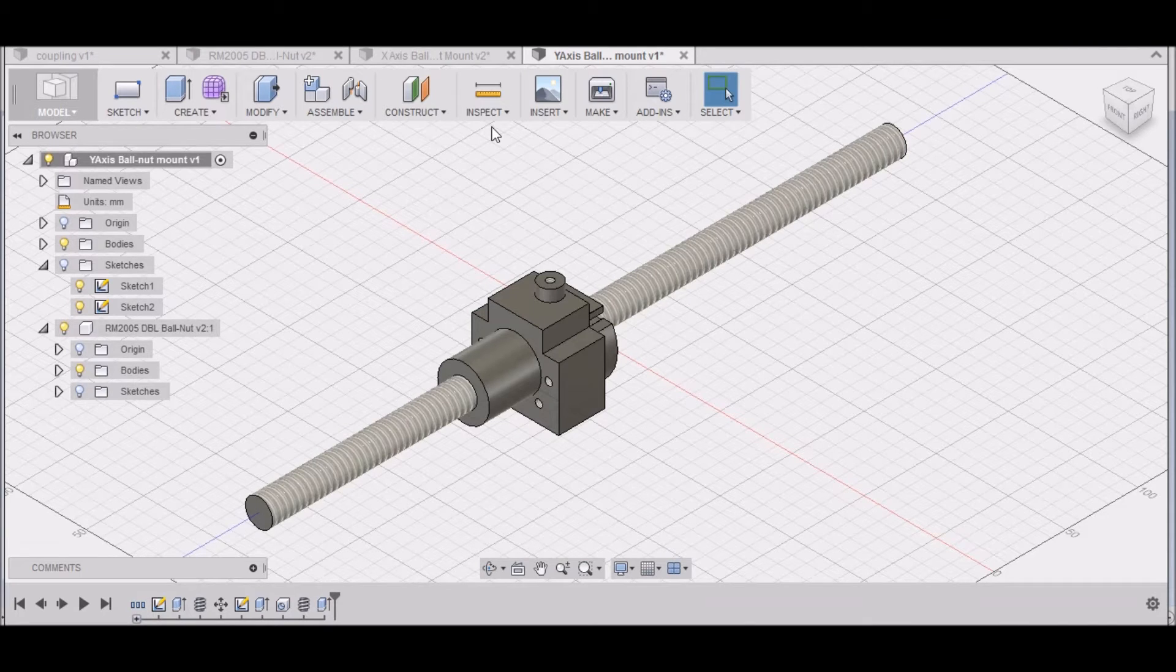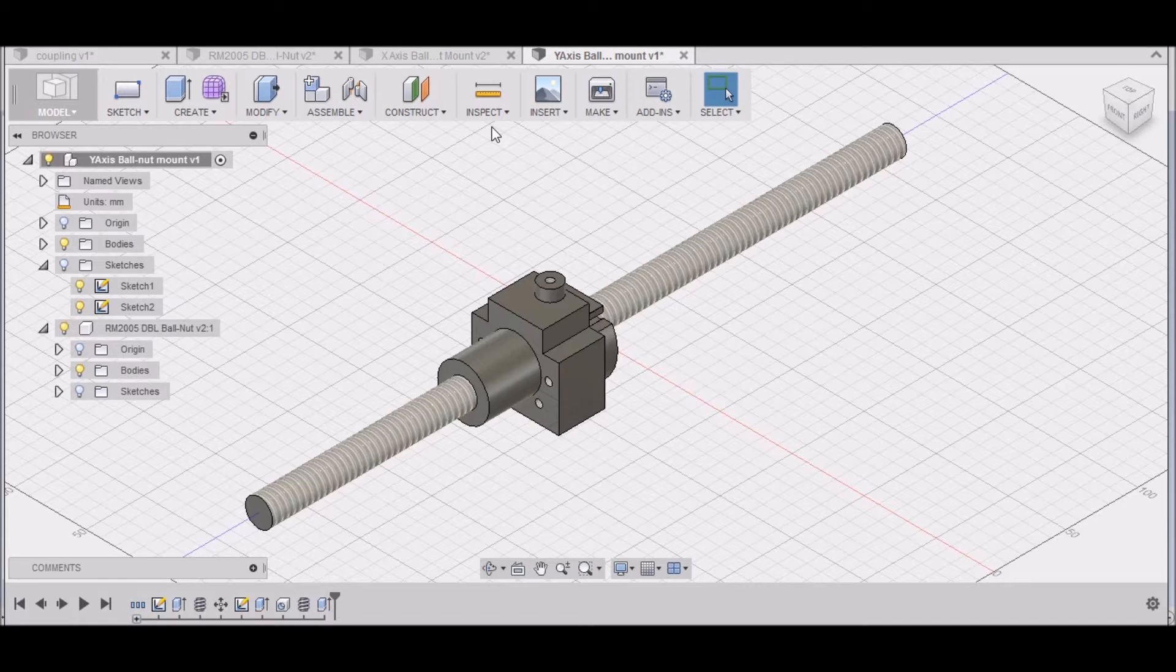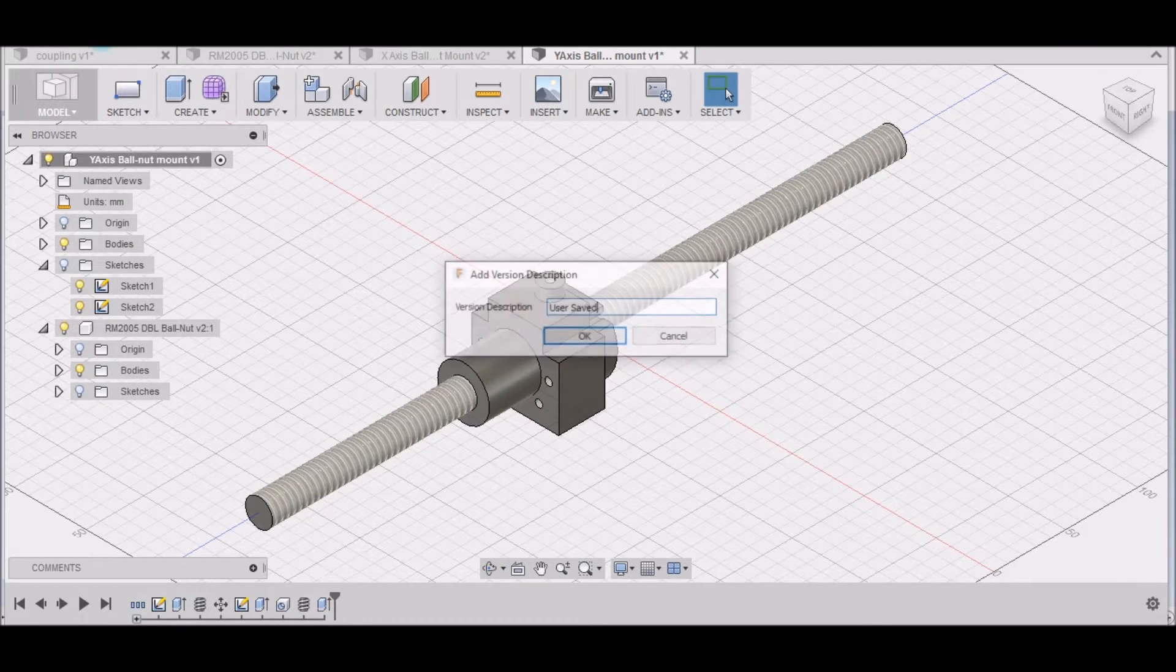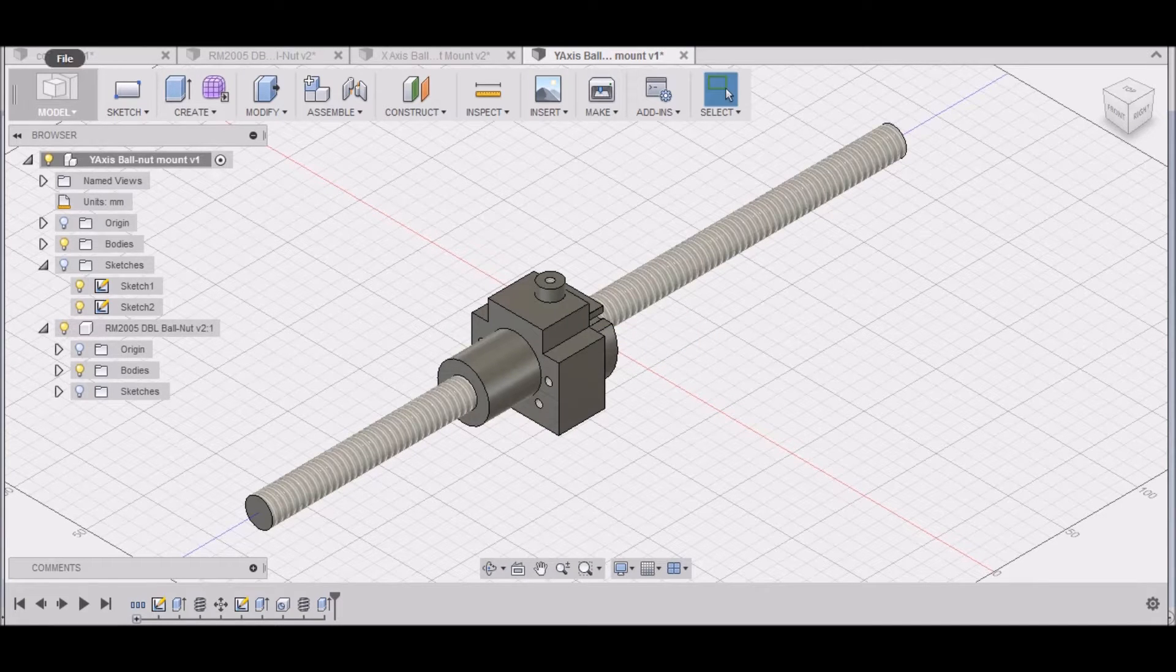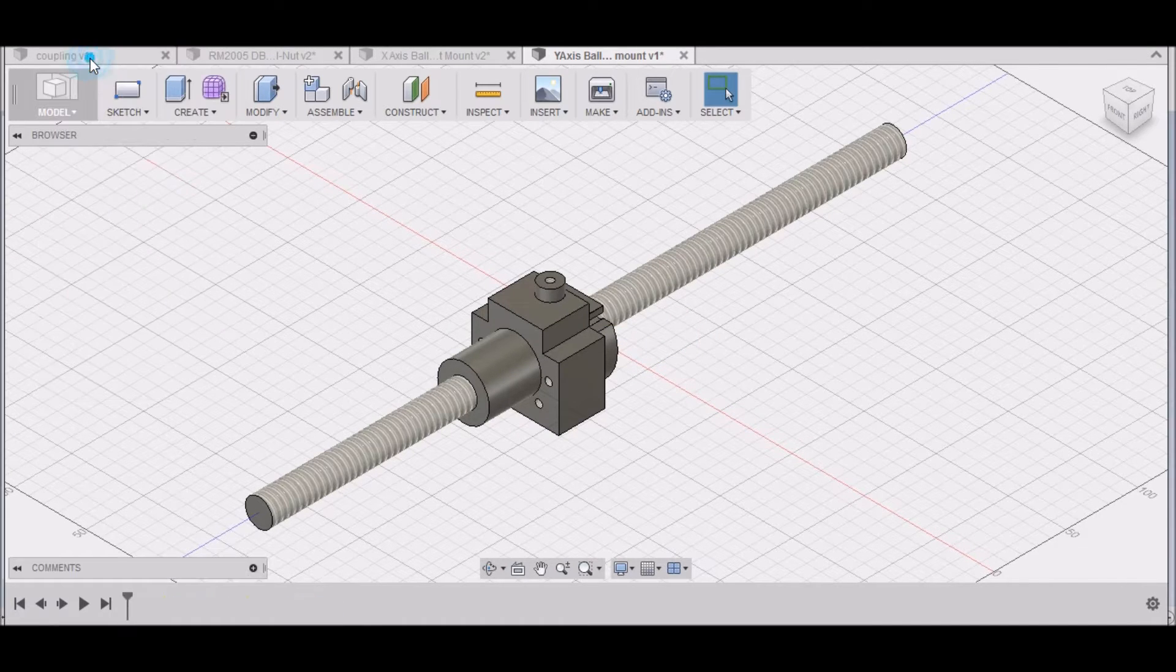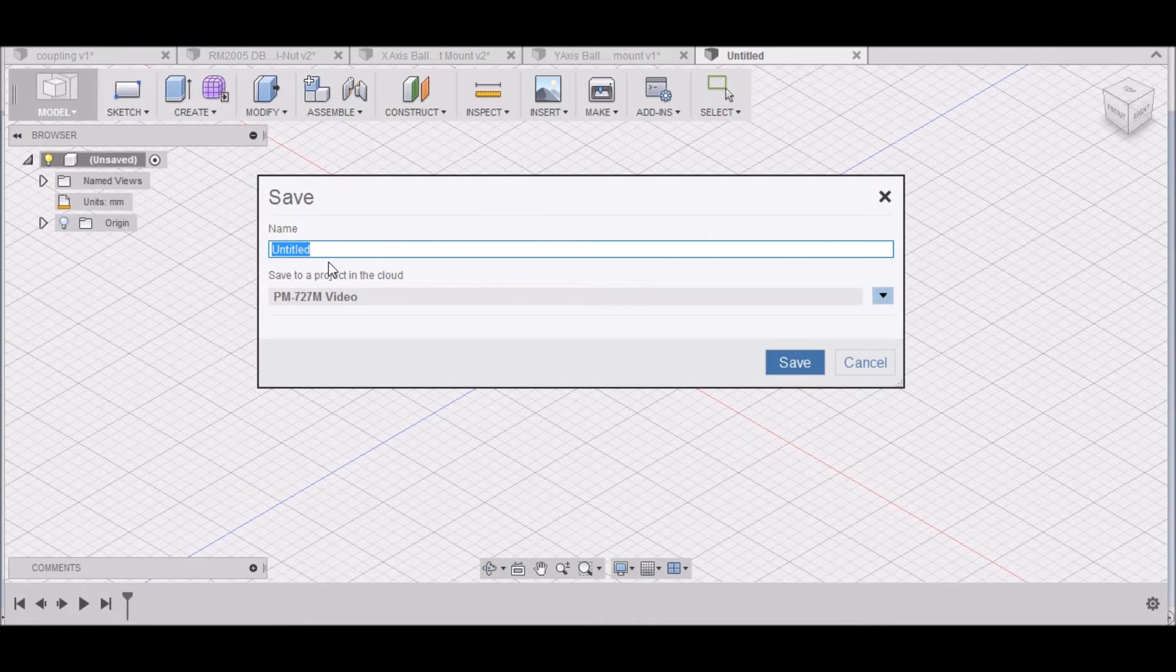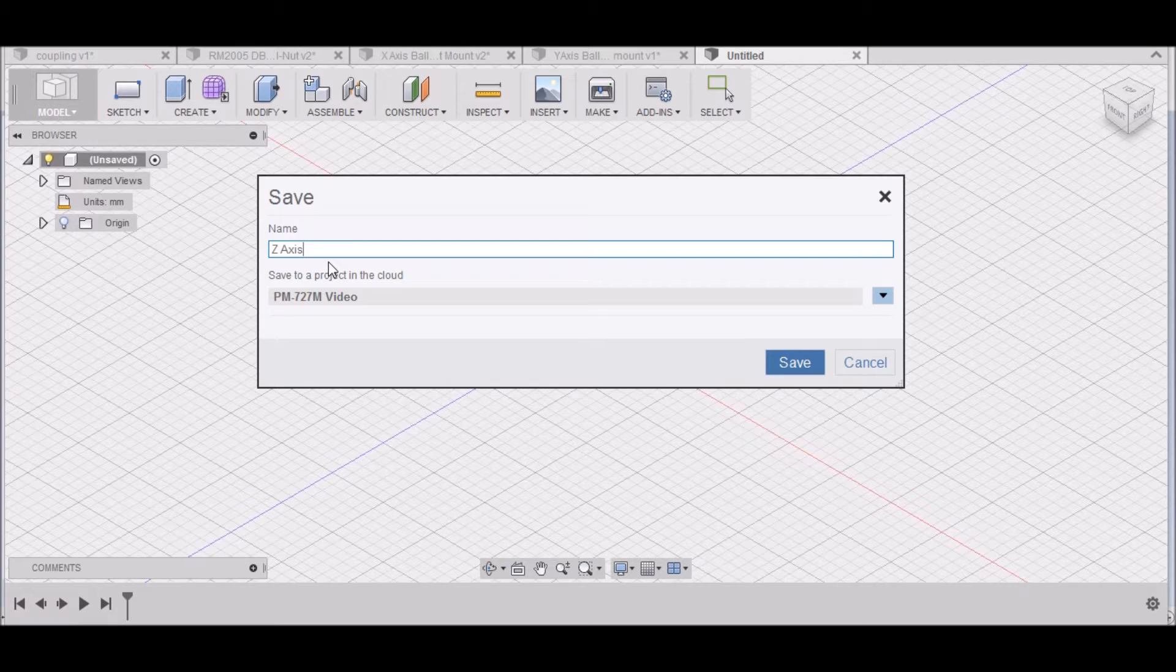All right, so now we're going to wrap up the last video in this little mini-series. Today we'll be doing the Z-axis ball nut mount. Just as we've done before, we want to start off with File, New Design, click Save, and let's name this Z-axis ball nut mount.